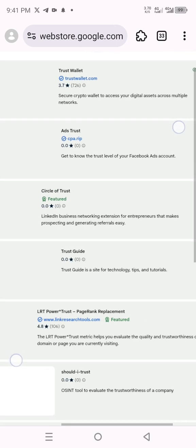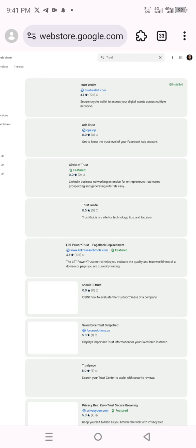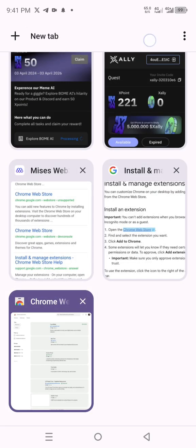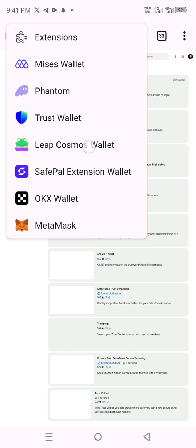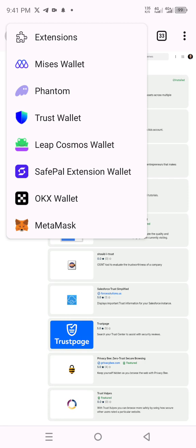After you install those, click the extensions icon here and you can see all the wallets I've installed: Phantom, Trust Wallet, Leap Wallet, SafePal, OKX, and MetaMask. These are my popular wallets. I have them as apps, but I'm also installing them here in the browser for flexibility — in case I have any farming project that demands wallet connection, I just use the Mises browser. You can import your existing phrases from MetaMask or Trust Wallet, or create new accounts. For simplicity, I'd advise you to import the airdrop wallet you already have.